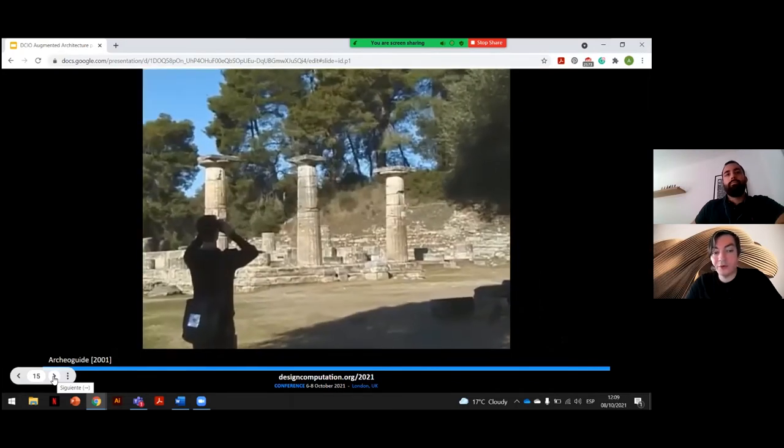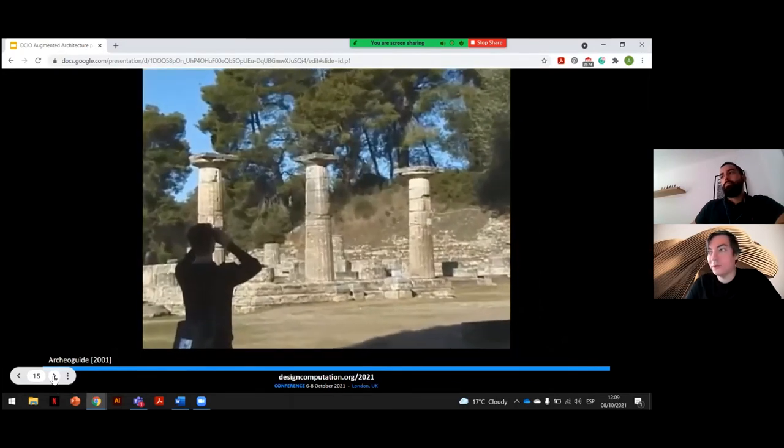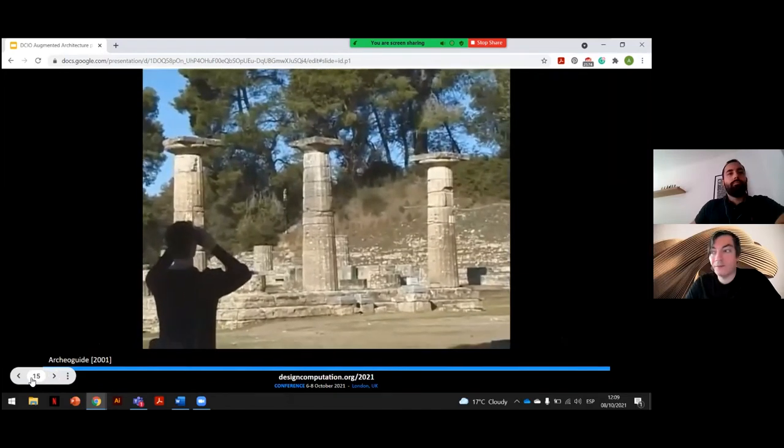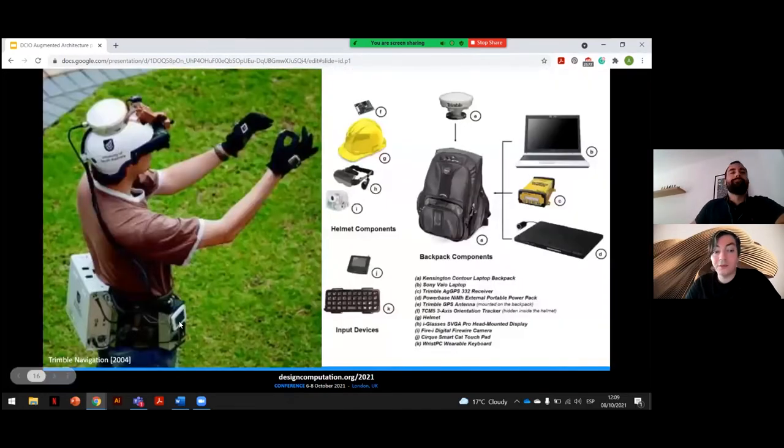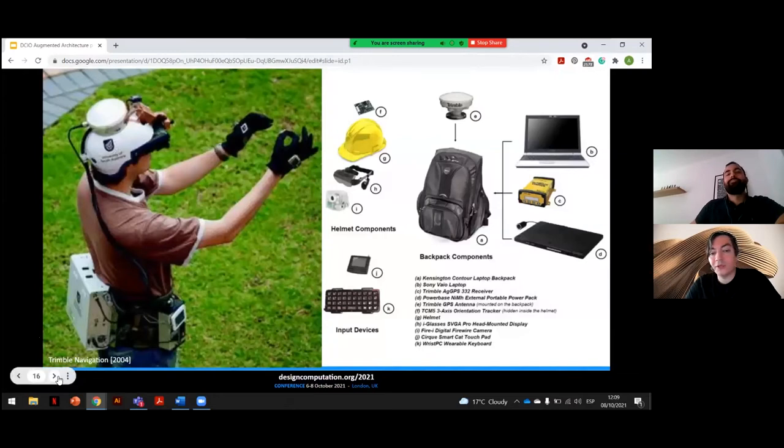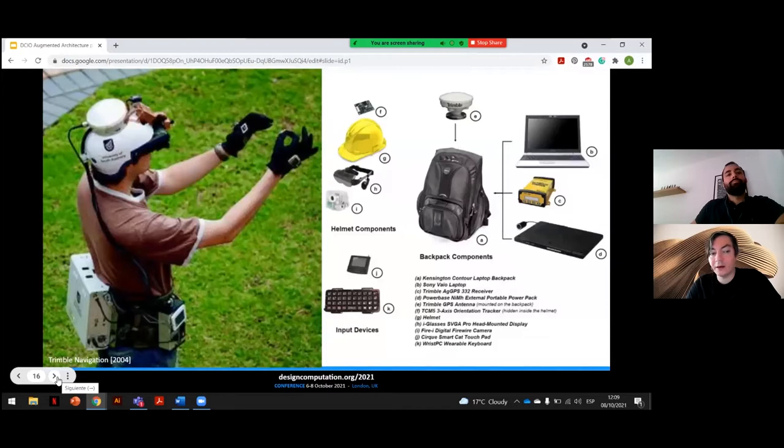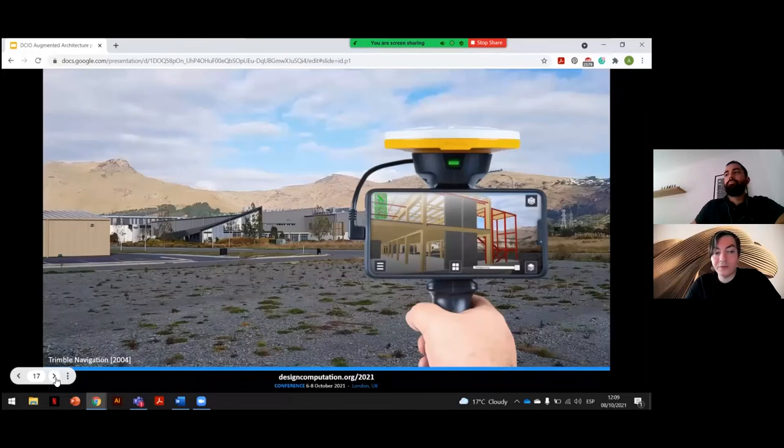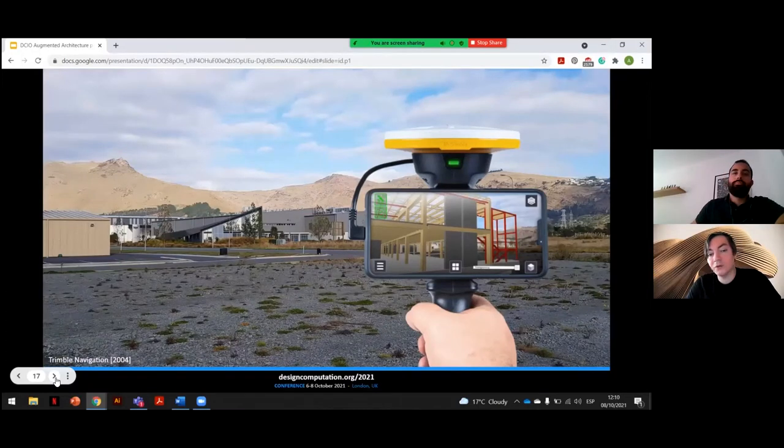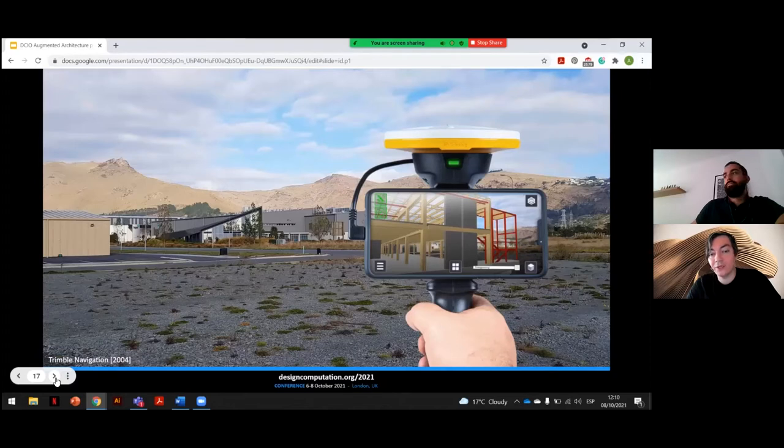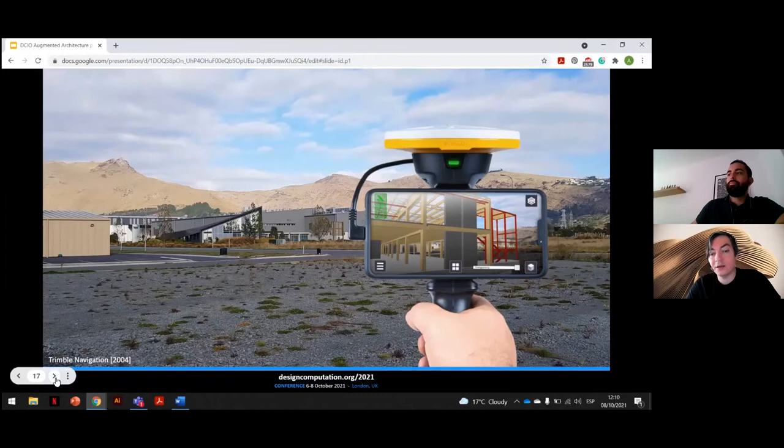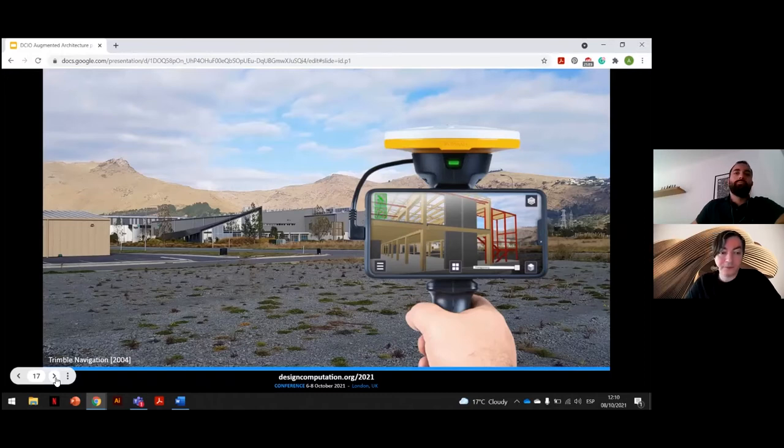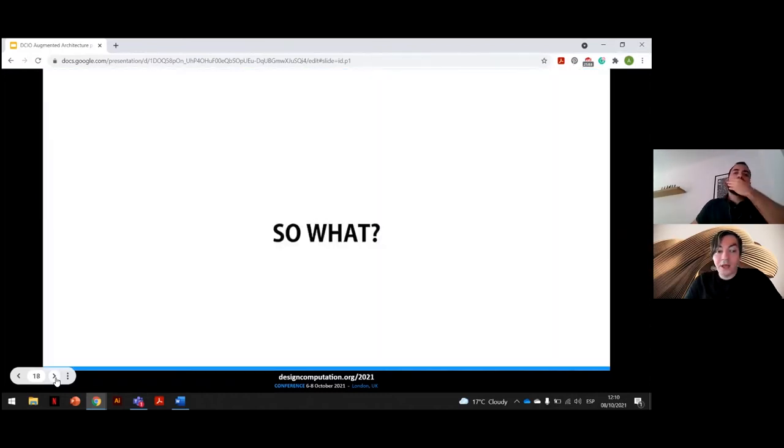A similar approach can be found in what is probably the first professional example of commercial application of AR, which was Trimble navigation. This project allowed potential buyers of a house to explore and interact with the 3D model of the house prior to construction. Due to its successful result, this concept started a new trend that is now almost mainstream.